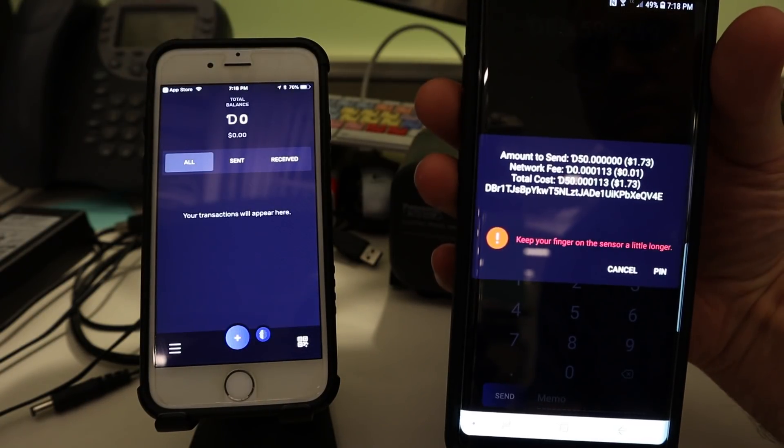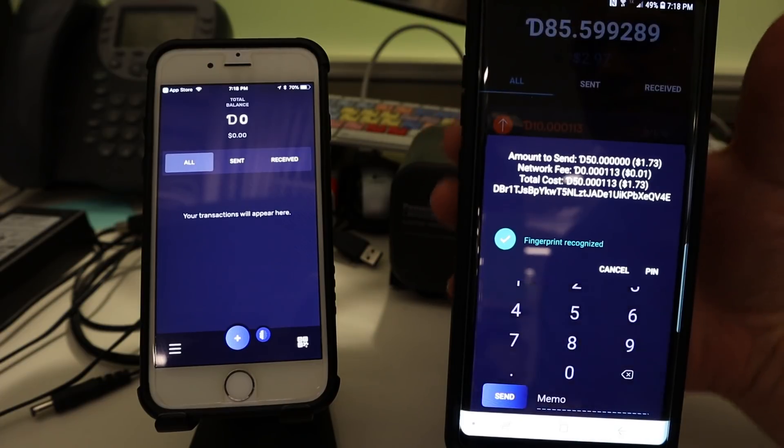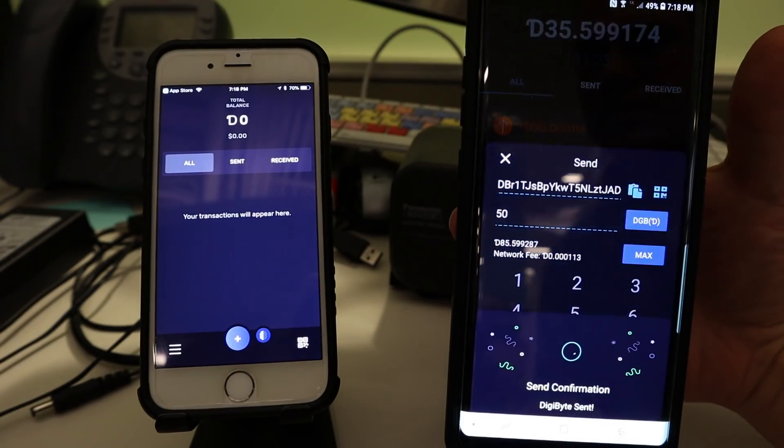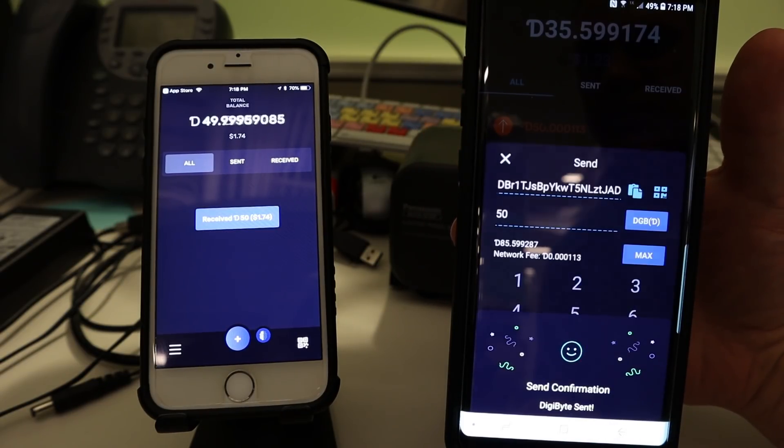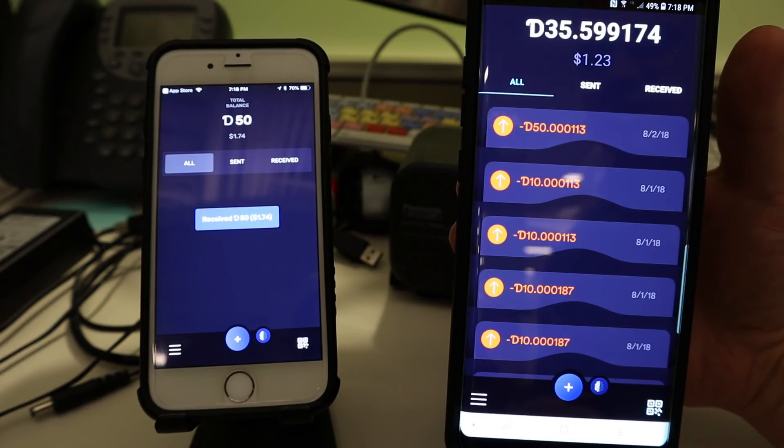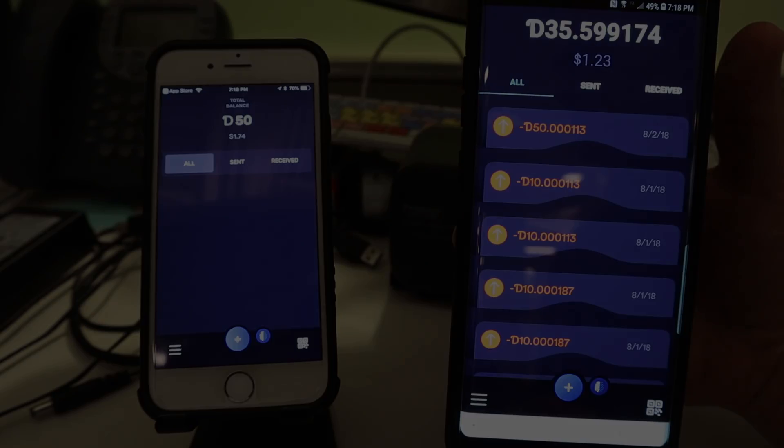There we go. Cool. Push crypto, huh? Excellent. Congratulations. Thank you very much. Bye-bye.